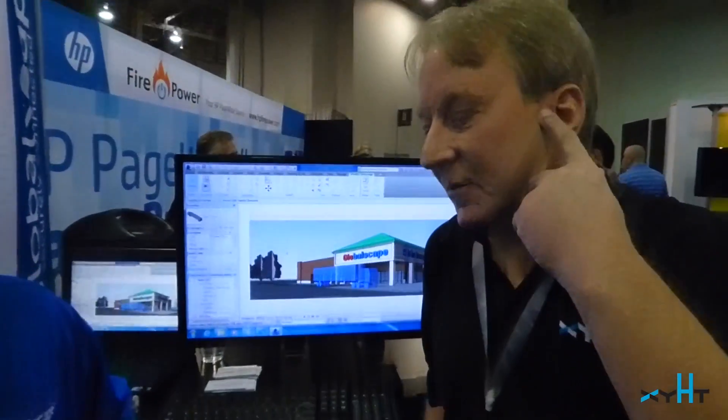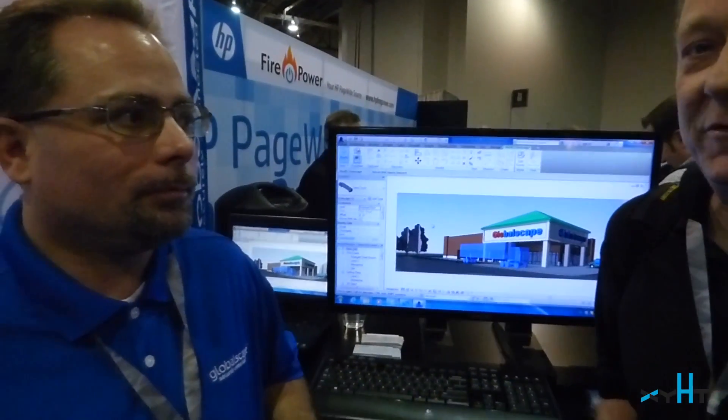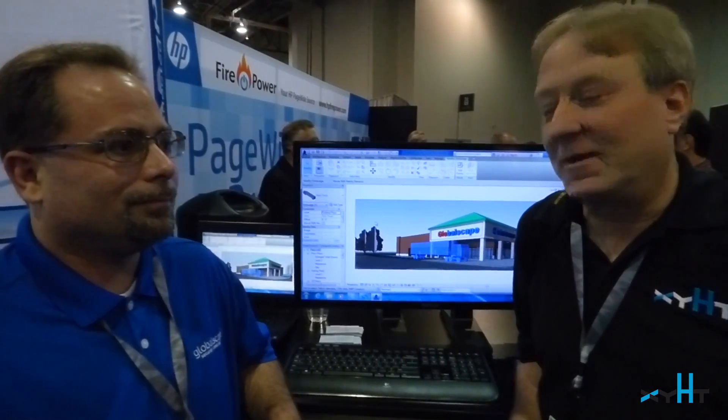We're at Autodesk University, and we're talking to Jason Reims with Globalscape. One of the problems with our mass data capture — our scans and our 3D digital photogrammetry — is really big, huge files that we need to get to and from our clients and engineers and collaborators.